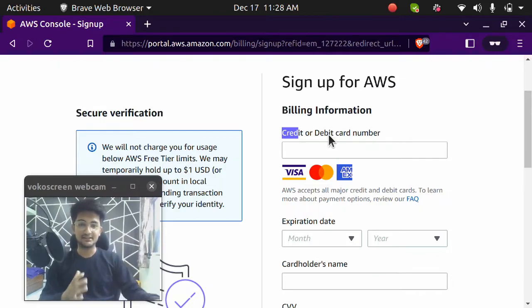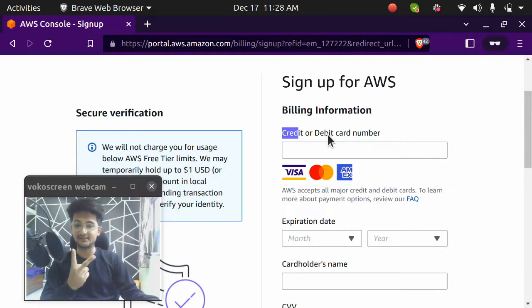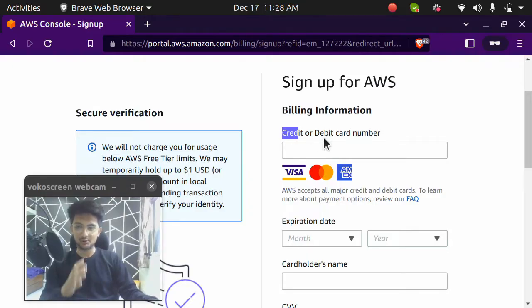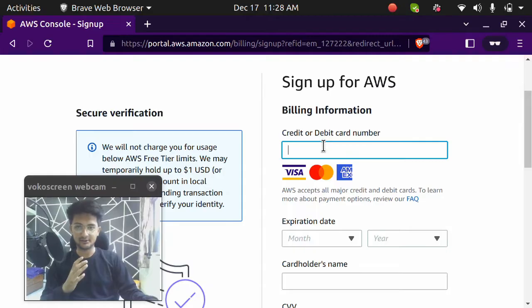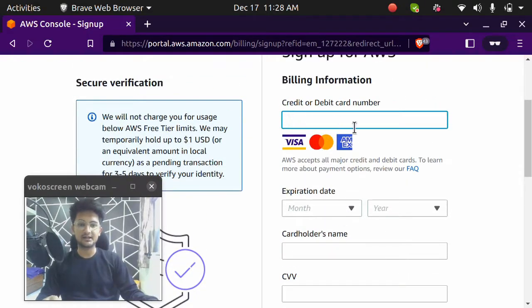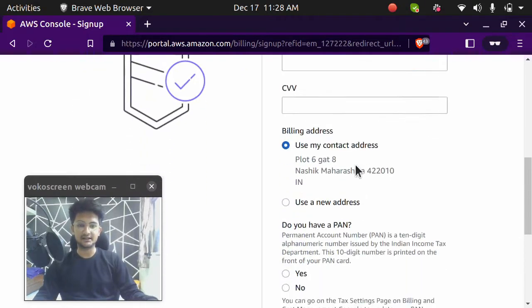Initially, you will get charged of let's say two rupees or something. But that amount will be all given back to your account. So don't worry, you can enter your card details. It's all safe. So I'm going to enter my card details here and continue the video after I do that.